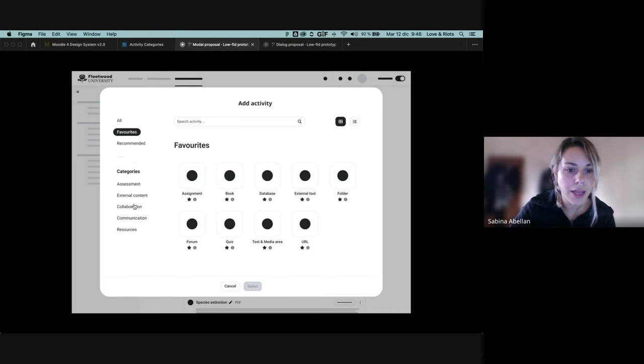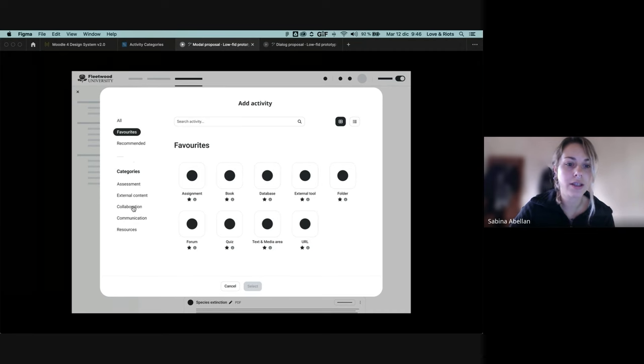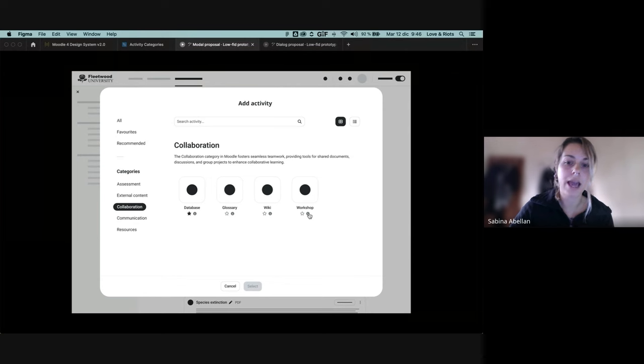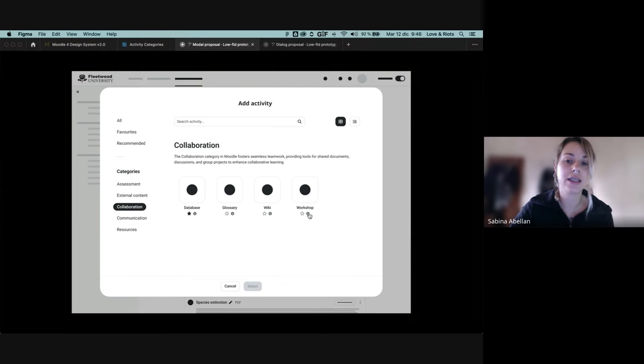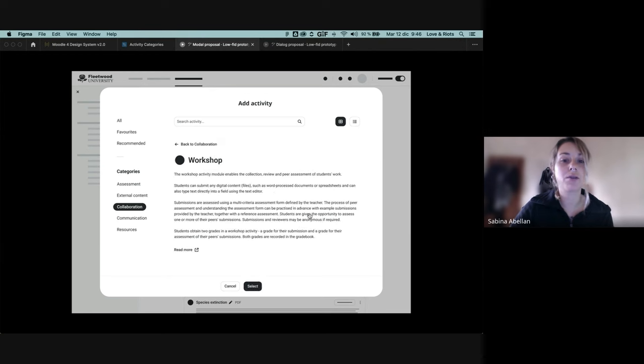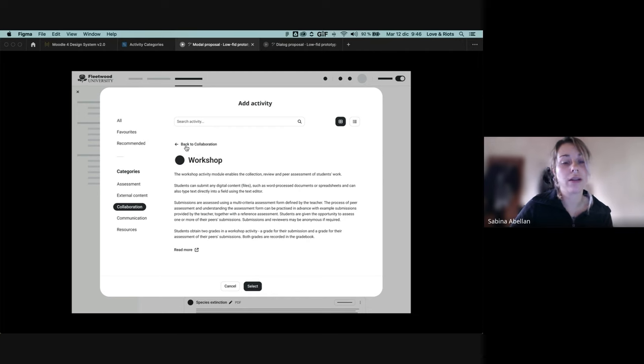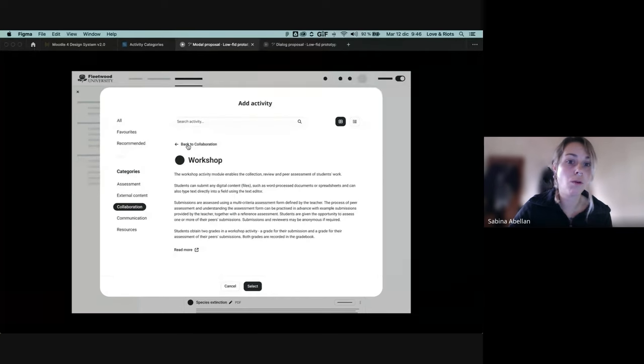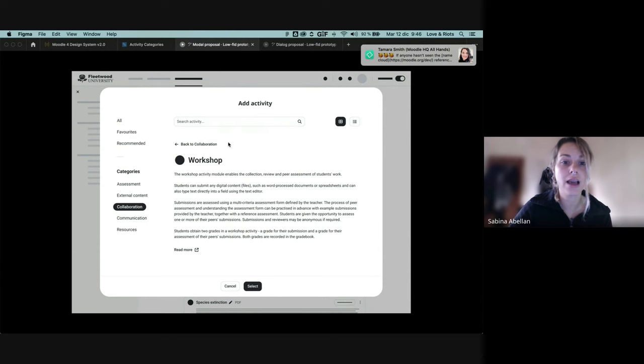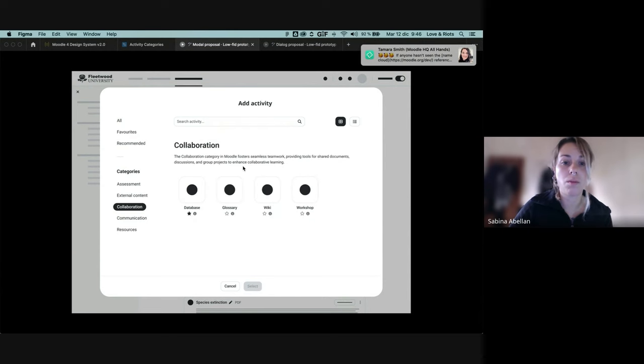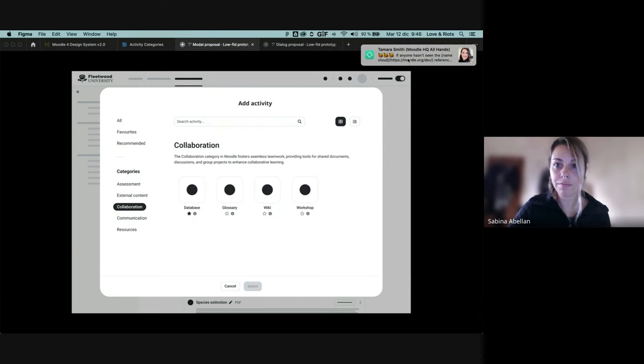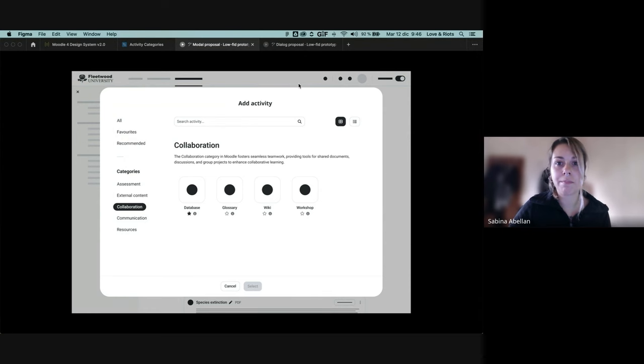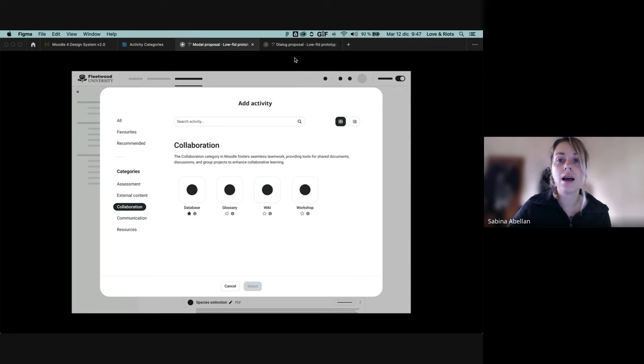Yeah, going to each activity information. So we are keeping the same approach that we currently use. So you can go into more detail for knowing more about the activity, and then you can go back to where you were. So that will be the modal proposal that we have.